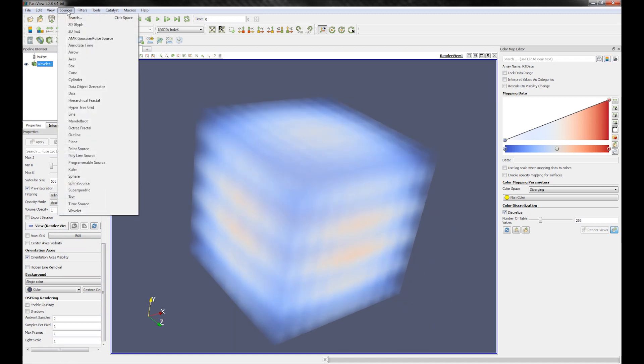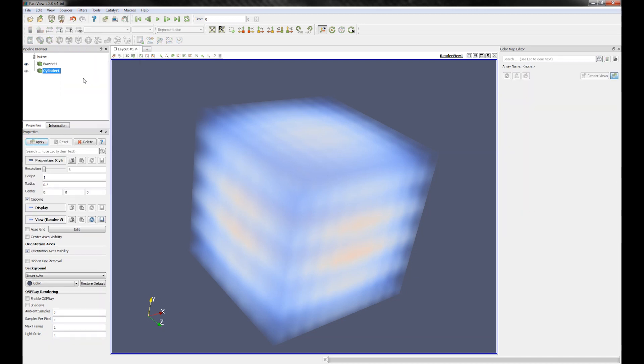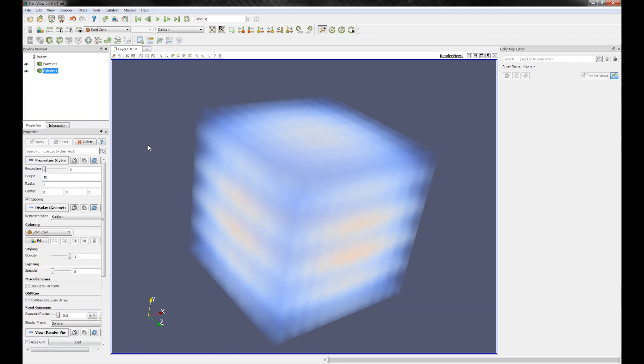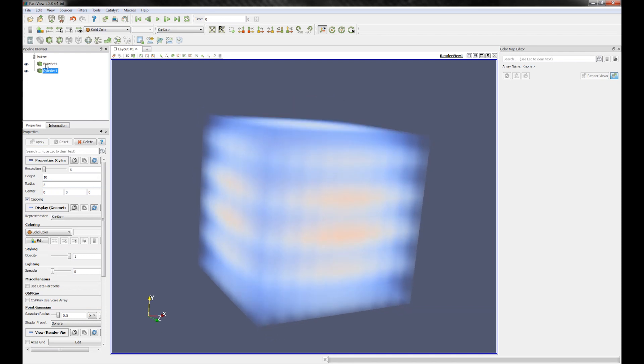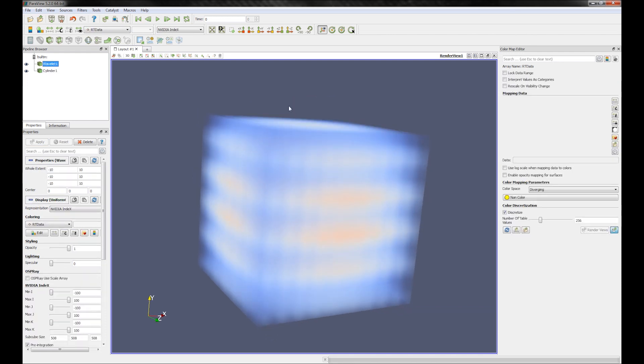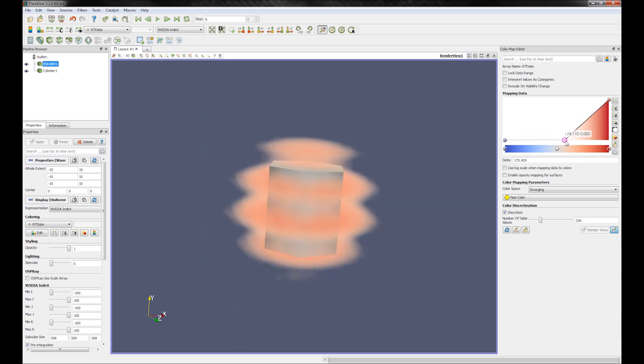Now let's create a geometry primitive, for example a cylinder, and render this as a surface using ParaView. As you can see, both the cylinder primitive and the volume are displayed in a depth correct way.